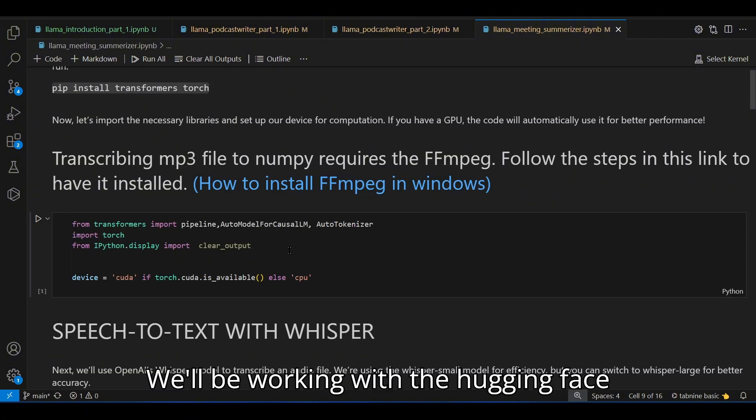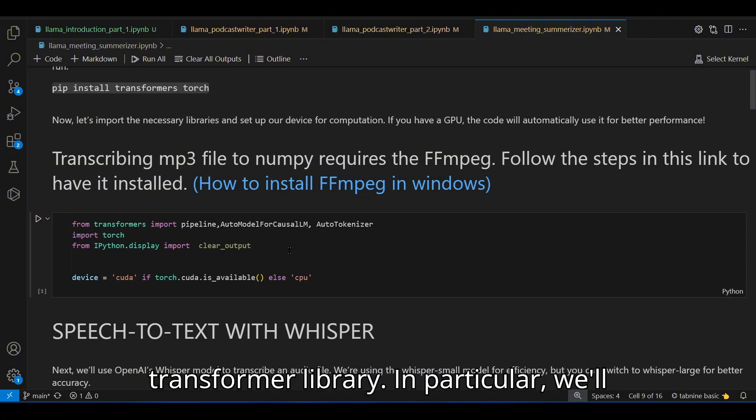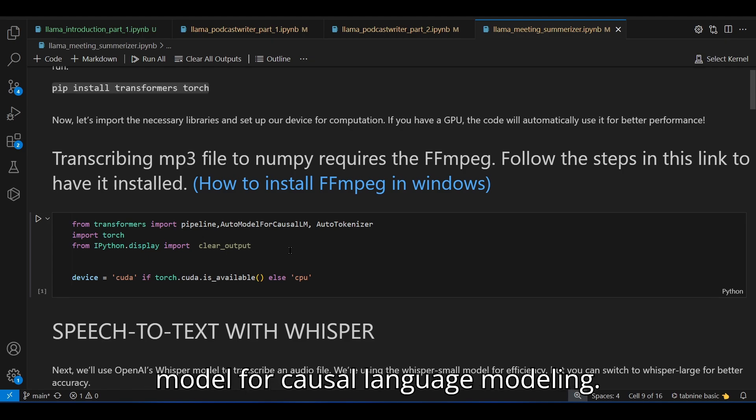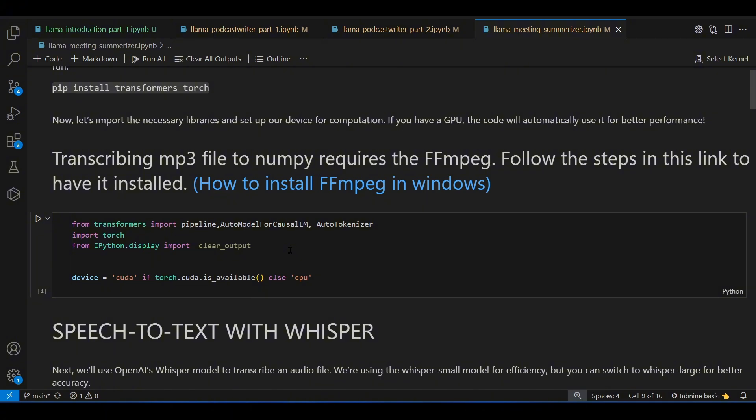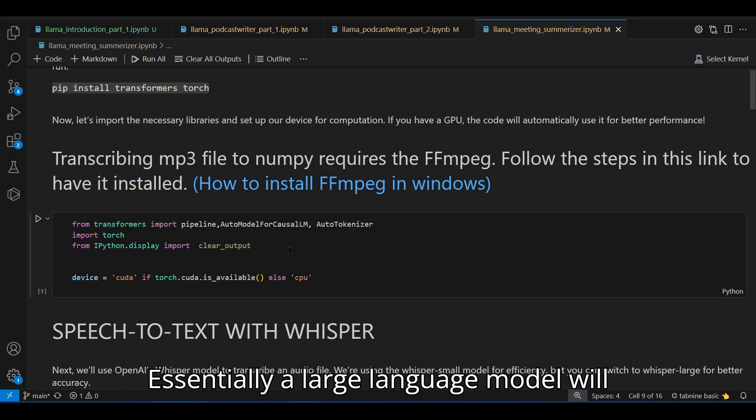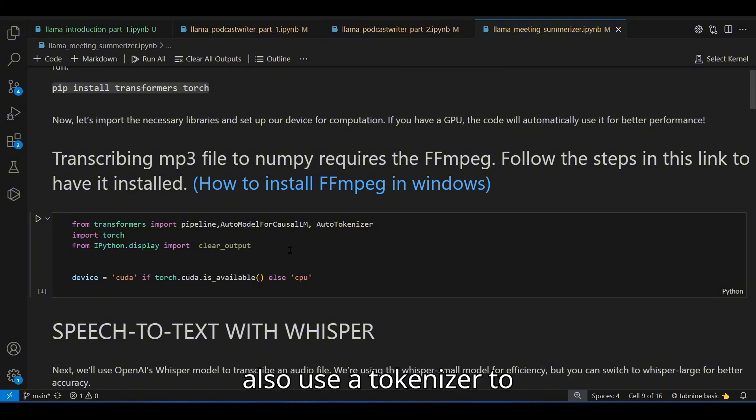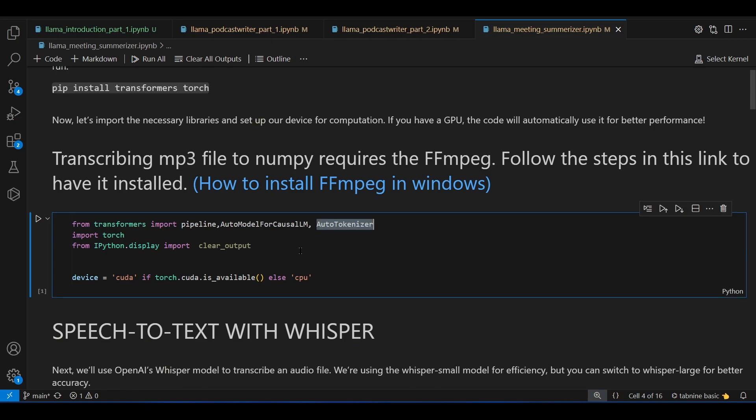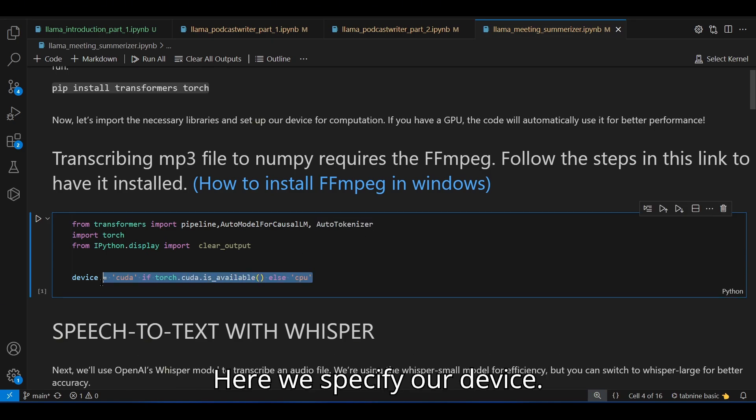We'll be working with the Hugging Face Transformer library. In particular, we'll use the pipeline method with an audio model for causal language modeling. Essentially, a large language model. We'll also use a tokenizer to process our text and specify our device.